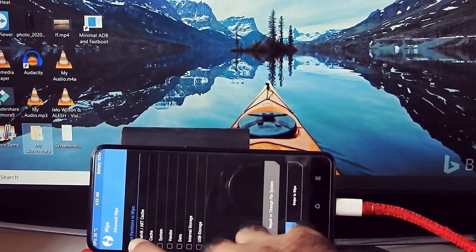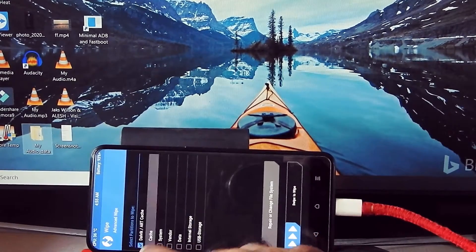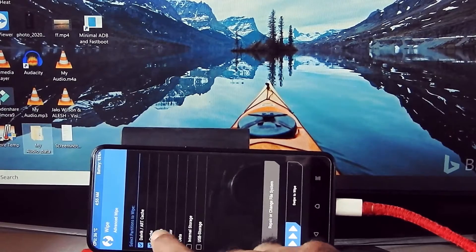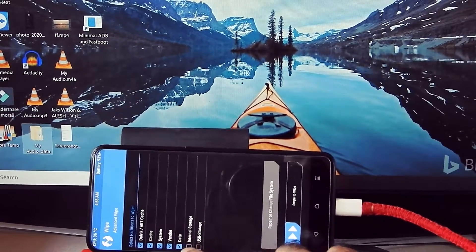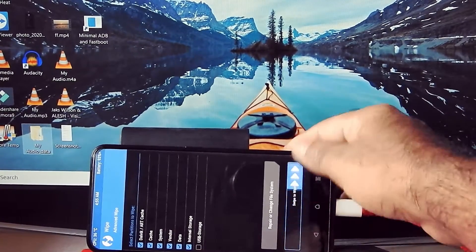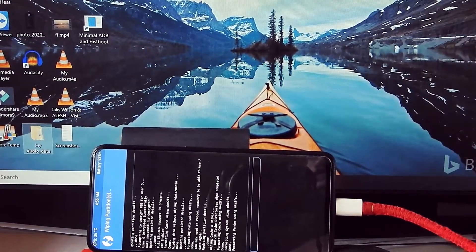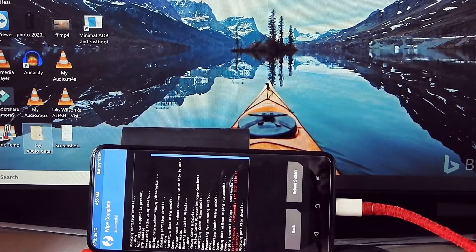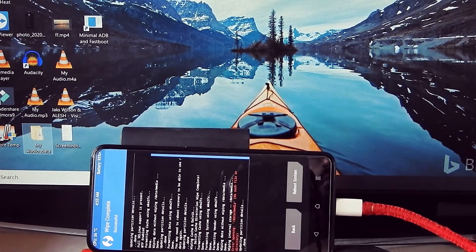Go into Advanced Wipe. Wipe Dalvik cache, System, Vendor, Data, and Internal Storage. Please take a backup of your internal storage before wiping. Now go back.